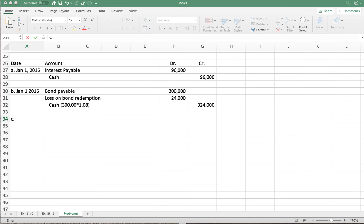Part C says: prepare the adjusting entry on December 31st, 2018 to accrue the interest on the remaining bonds. You might say — wait, we called a bond. True, but the problem states the bonds payable account is eight percent due January 1st, 2020, with a total balance of five hundred thousand dollars.